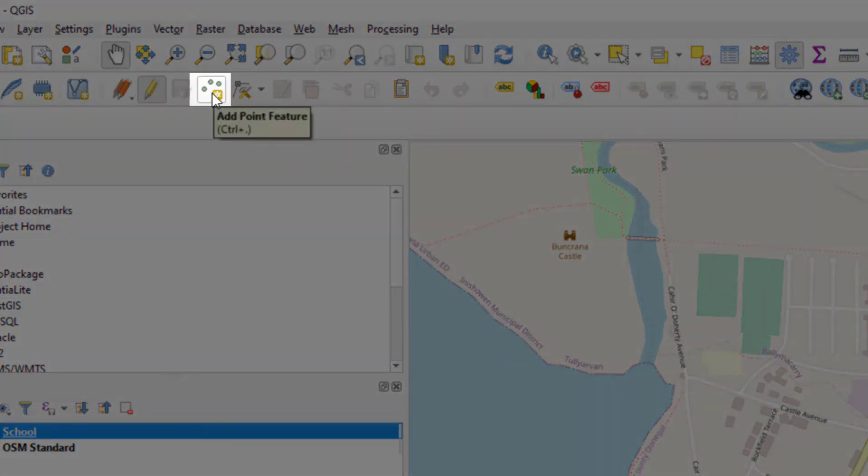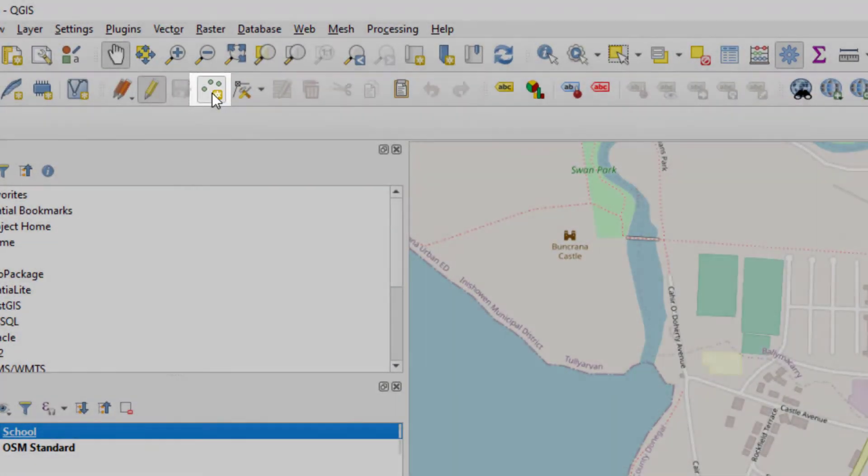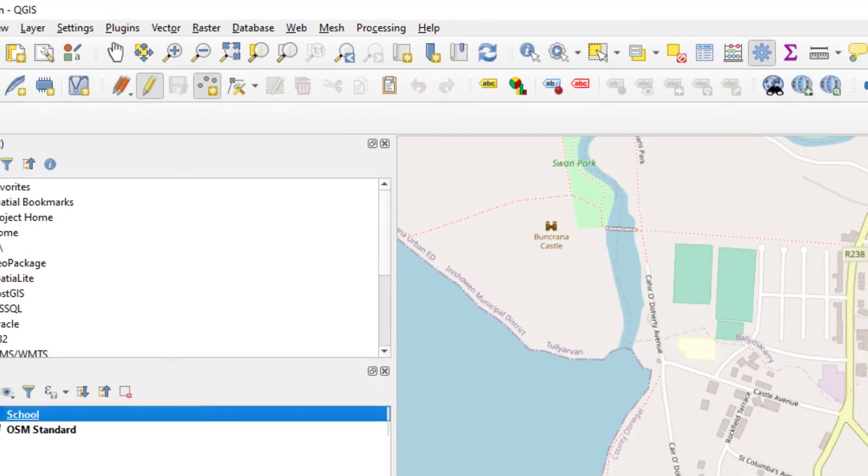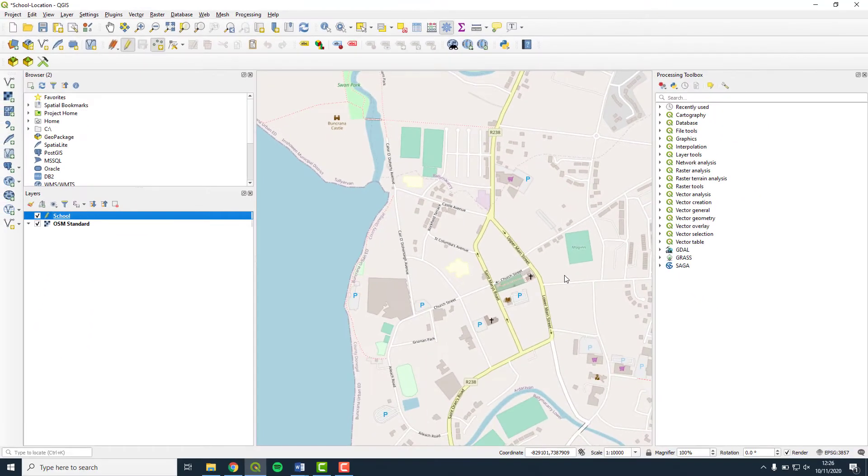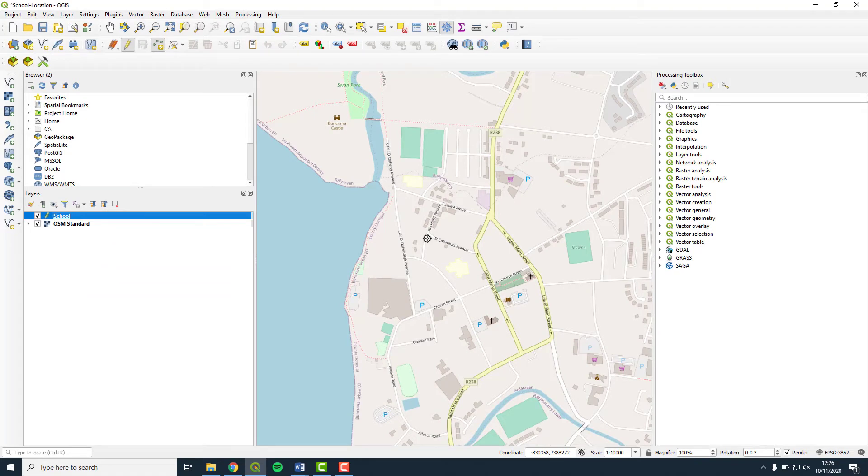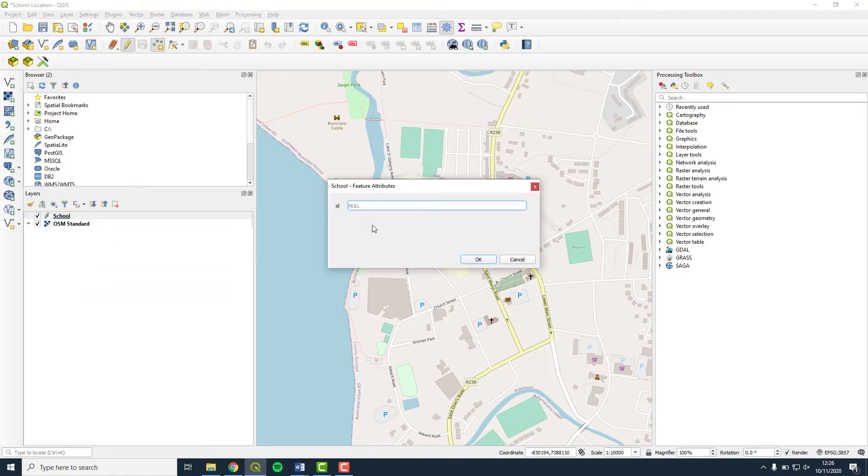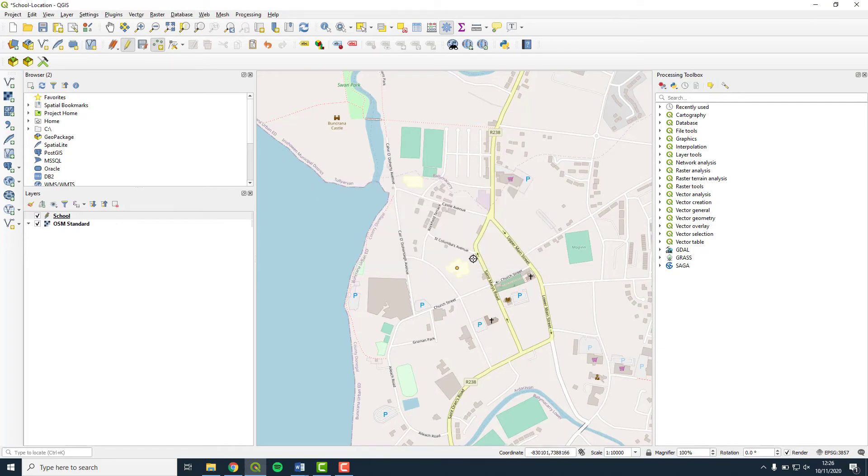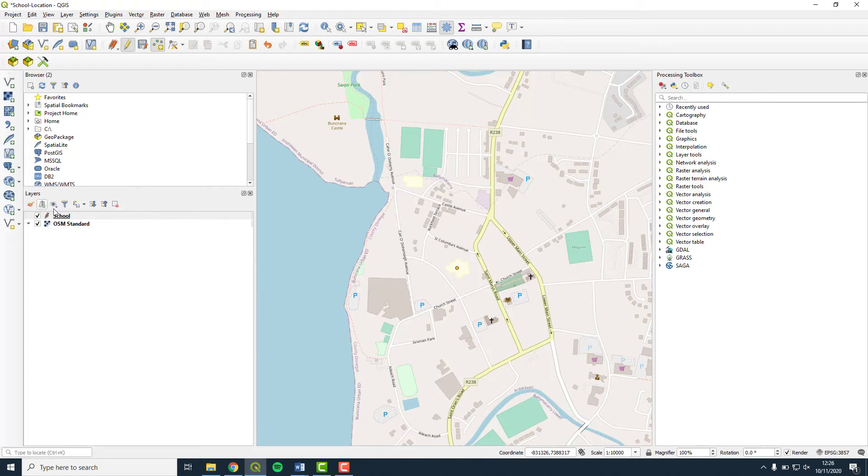When you select this, the cursor changes to a crosshair. Click on your school on the map and a dialog box opens. Change the ID to 1 and press OK. The crosshair has left behind a point feature where you clicked on the map. The yellow pencil has also changed to orange in the Layers panel. This is showing that we have made some unsaved edits.